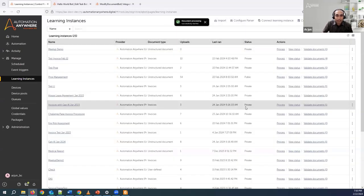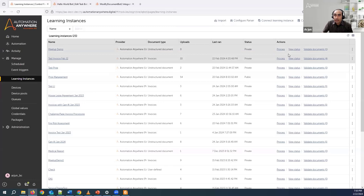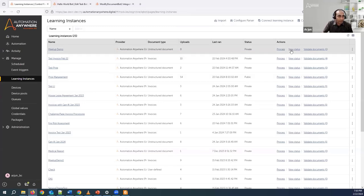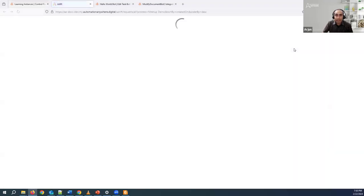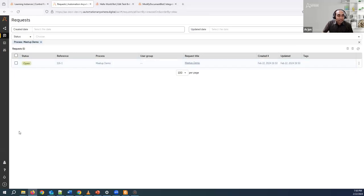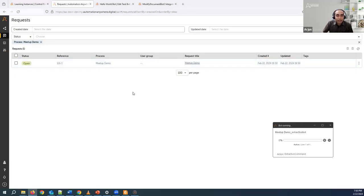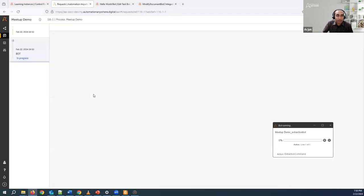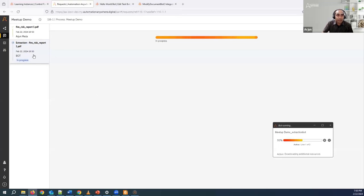We'll give it a few seconds to run. There is a view status option — when I click on it, you can see it has initiated an Automation Co-pilot request. The status shows one document with a reference number and creation time. If I click on it, it shows the current status: this is currently in the extraction phase. The data is being extracted from the document, and you can also see the bot running.